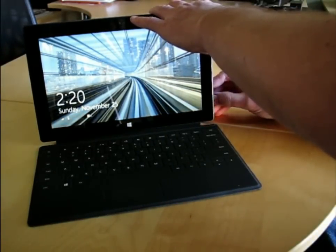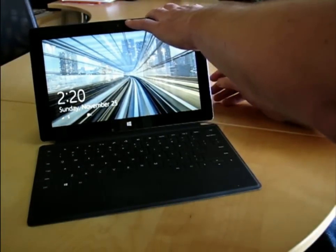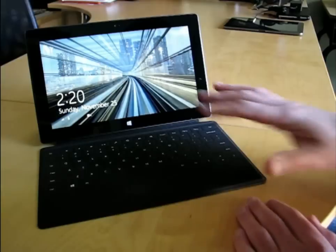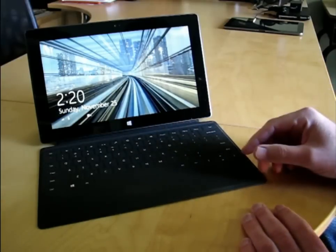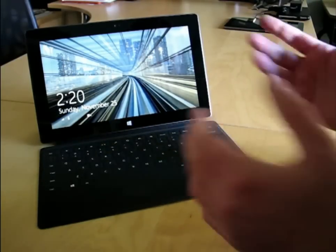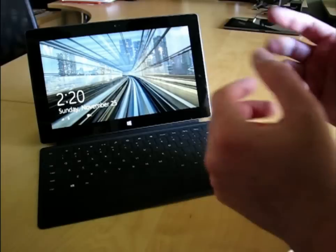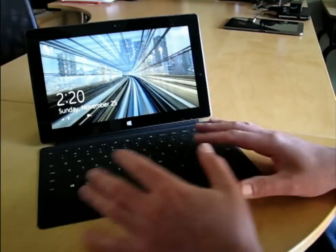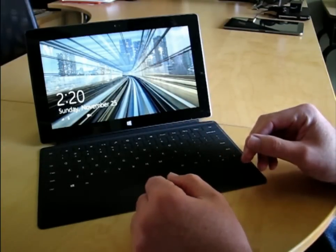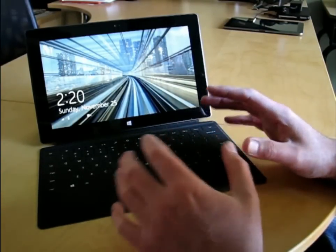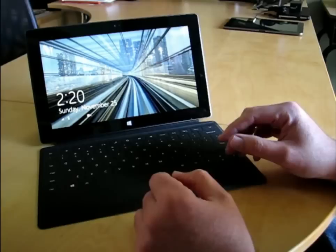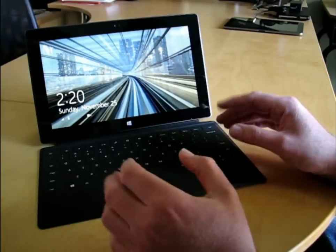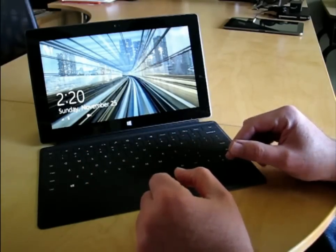Then you pull the kickstand out, and you've got a nice little laptop design, which is fairly unique for a tablet, because I can use it for real work. I can use it for some real typing with this touch keyboard. Now, the keyboard is not necessarily as nice as a full-on tactile keyboard, but it is better than typing on the screen.